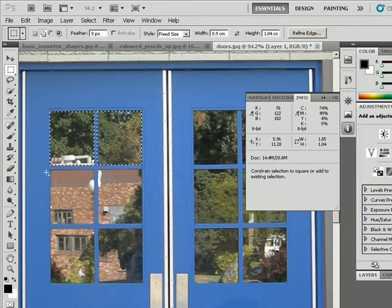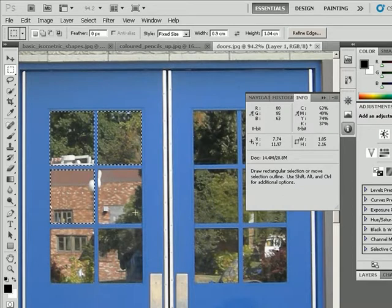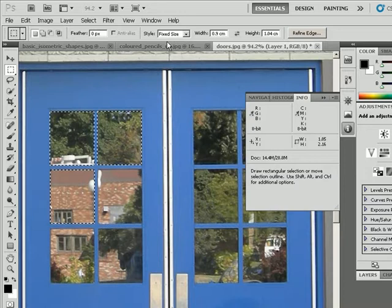Again, hold the shift key, click, and add these selections. So the fixed size is very versatile in allowing you to add selections or take away selections based on a certain size.